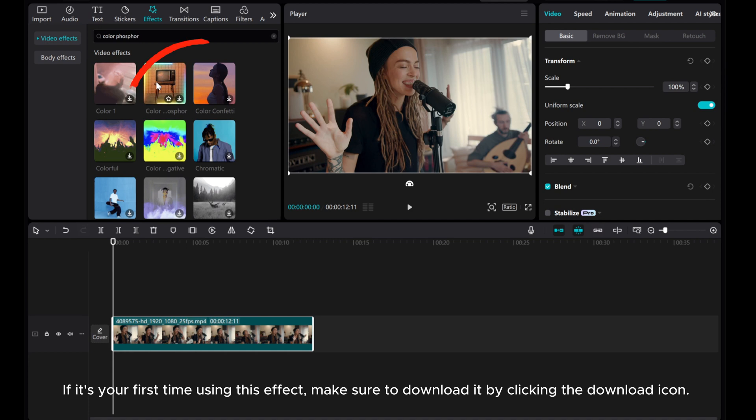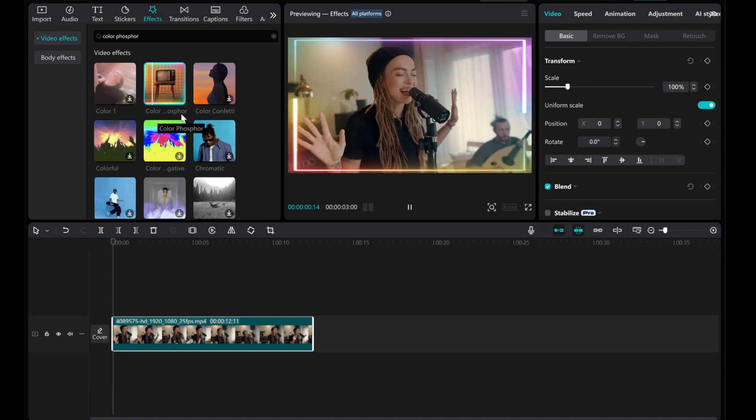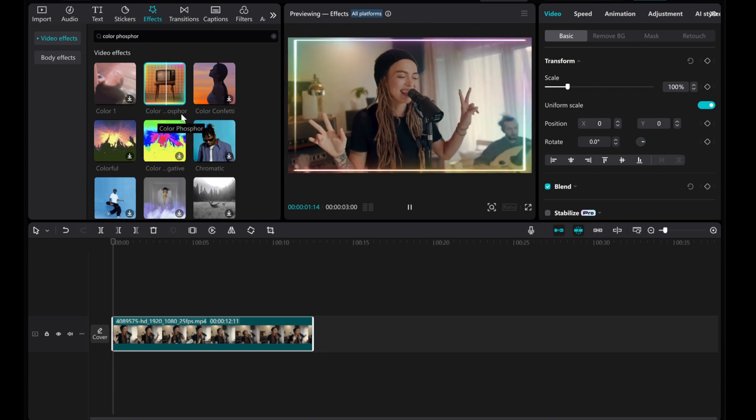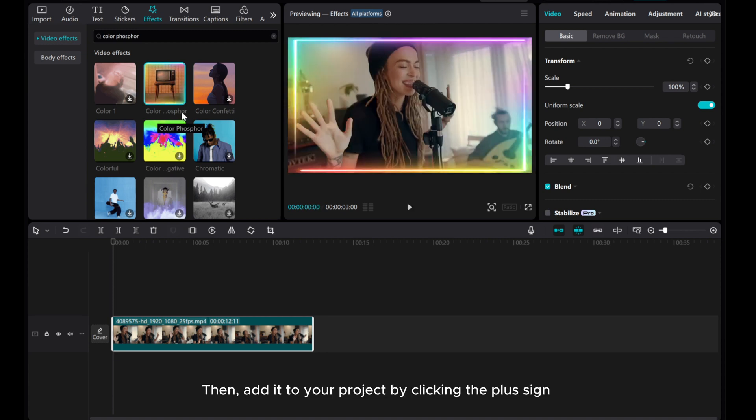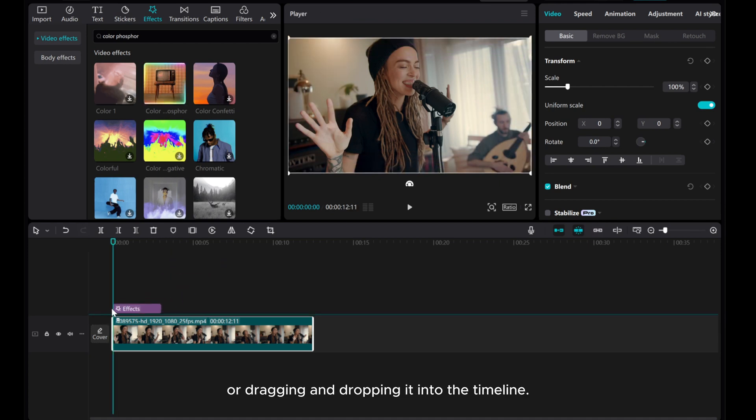If it's your first time using this effect, make sure to download it by clicking the download icon. Then, add it to your project by clicking the plus sign or dragging and dropping it into the timeline.